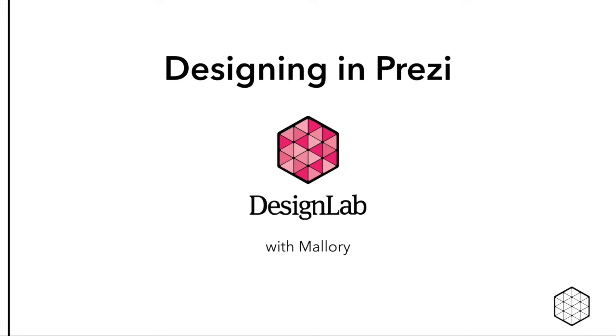Then I'll work on an example Prezi so you can see how the design principles you learned about in the first video can be put to use.